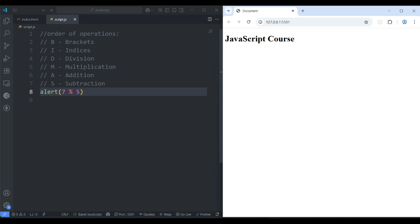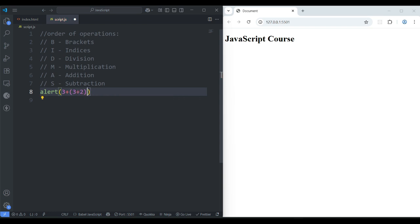If the calculation is a little bit bigger, then how are we going to deal with that? Suppose: 3 plus, inside the parenthesis, 3 plus 2, power 2 (asterisk), times power 2, minus 15 divided by 3. At first you have to complete whatever is inside the bracket, then indices. So 3 plus 2 is 5, power 2 means 25, minus 15 divided by 3 gives 5, so 25 minus 5 is 20, plus 3 equals 23.